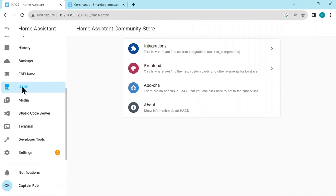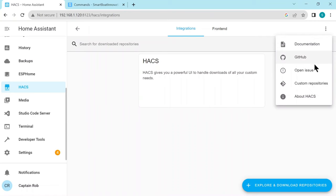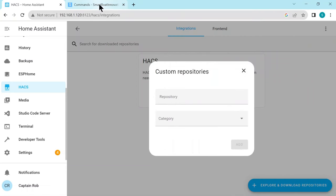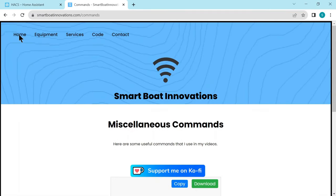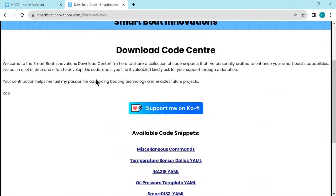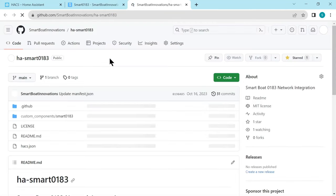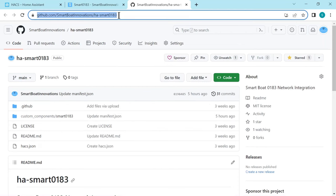Now go to HACS to Integrations and this is where we're going to install. Click the three dots, Custom Repositories. I need to go back to my web page and if you go back to the Code page and scroll down, there's a Smart 0183 page there. And at the top here it gives you the URL for the GitHub repository, so go there and then just copy the URL at the very top here.